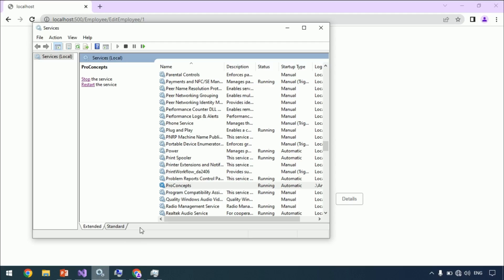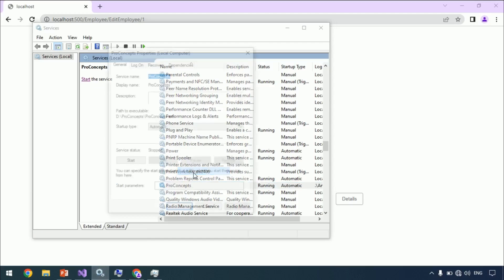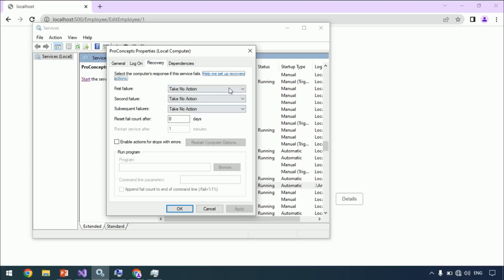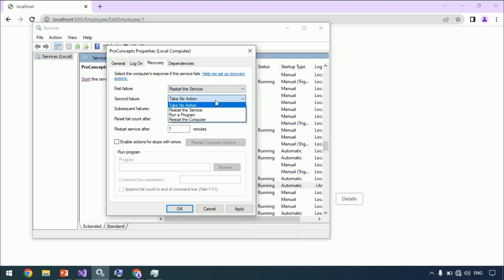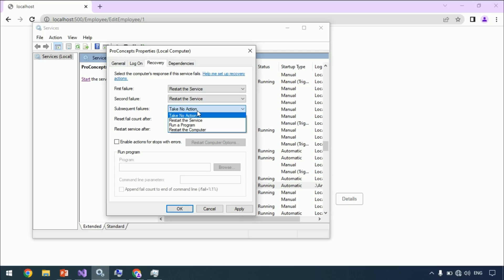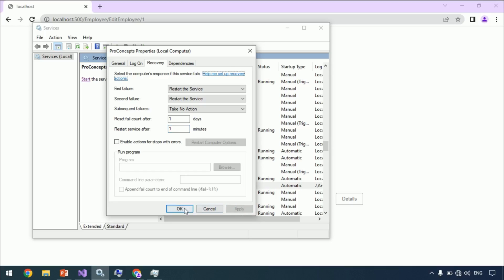Let's go to Windows Service, go to Properties, and click on Recovery. Within the first failure, set Restart the Service. Same with the second failure. With subsequent failures, leave it as Take No Action — we don't want to overburden our system in case of a wrong check-in, where it just tries to restart every time. Reset fail count after one day, and restart the service after one minute. You can set it to zero as well if you want immediate recovery. Click OK and restart the application.